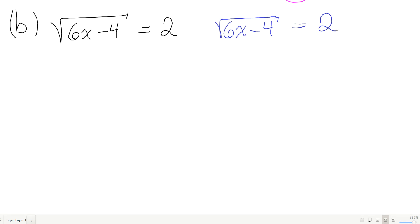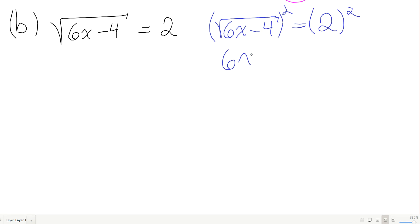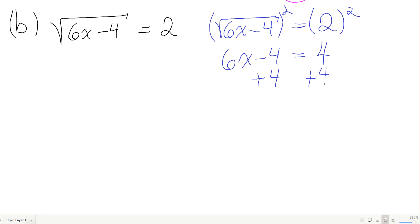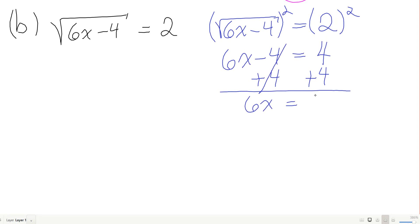Square roots ask: what, when squared, gives the result? So squaring both sides gives 6x minus 4 equals 2 squared, which is 4. Now I add 4 to both sides to get 6x equals 8.